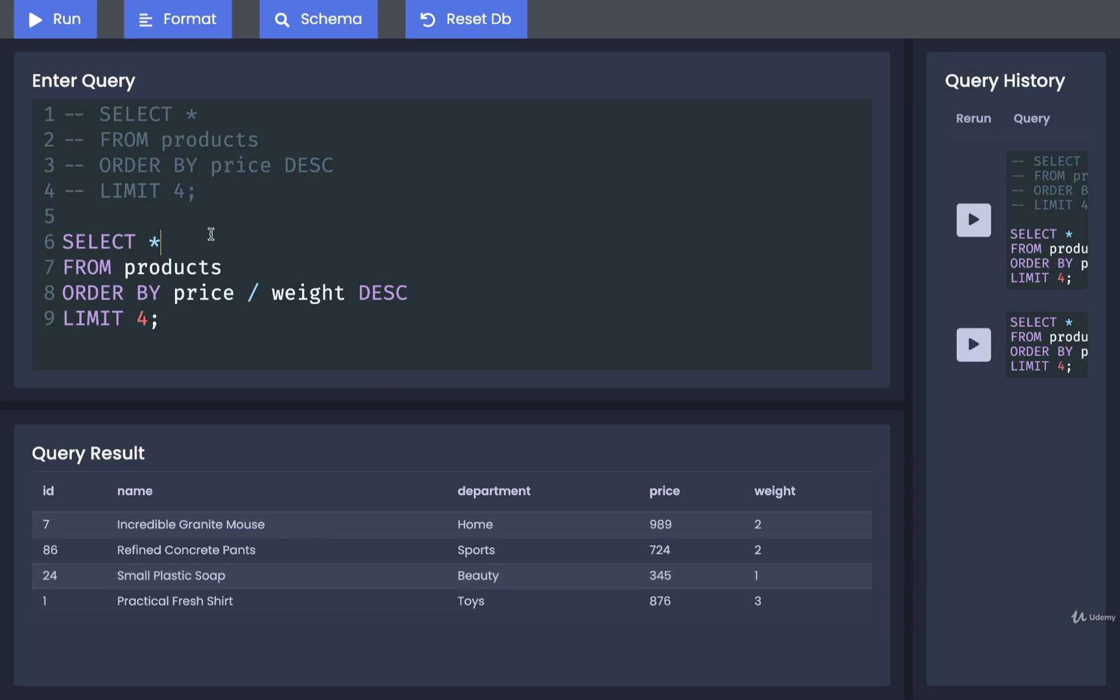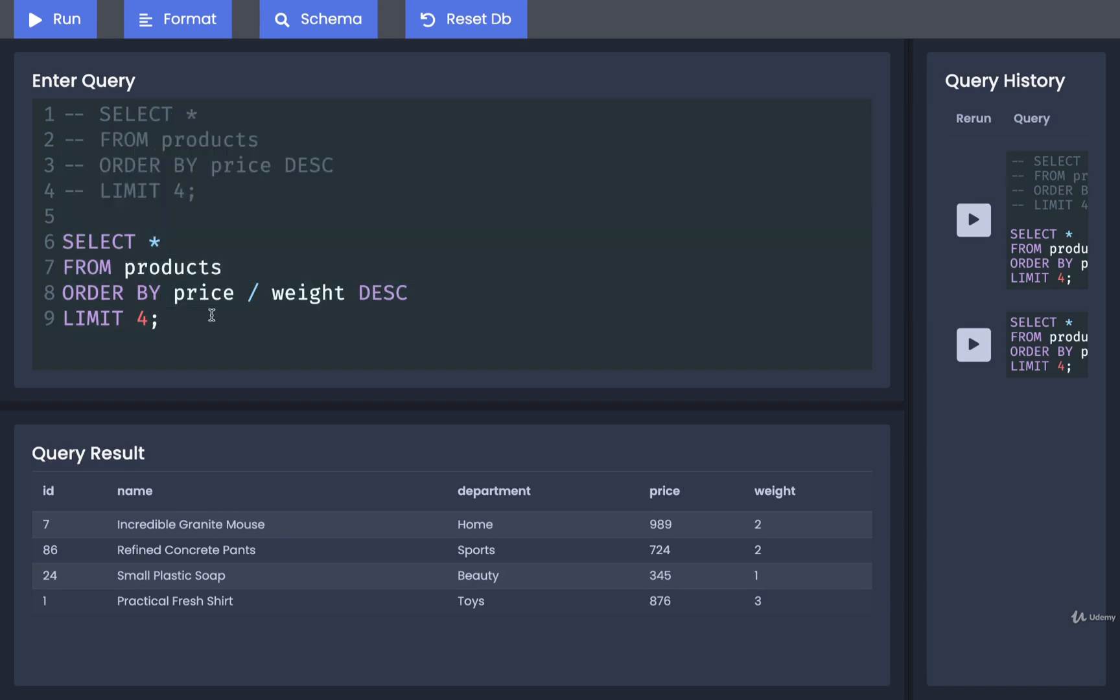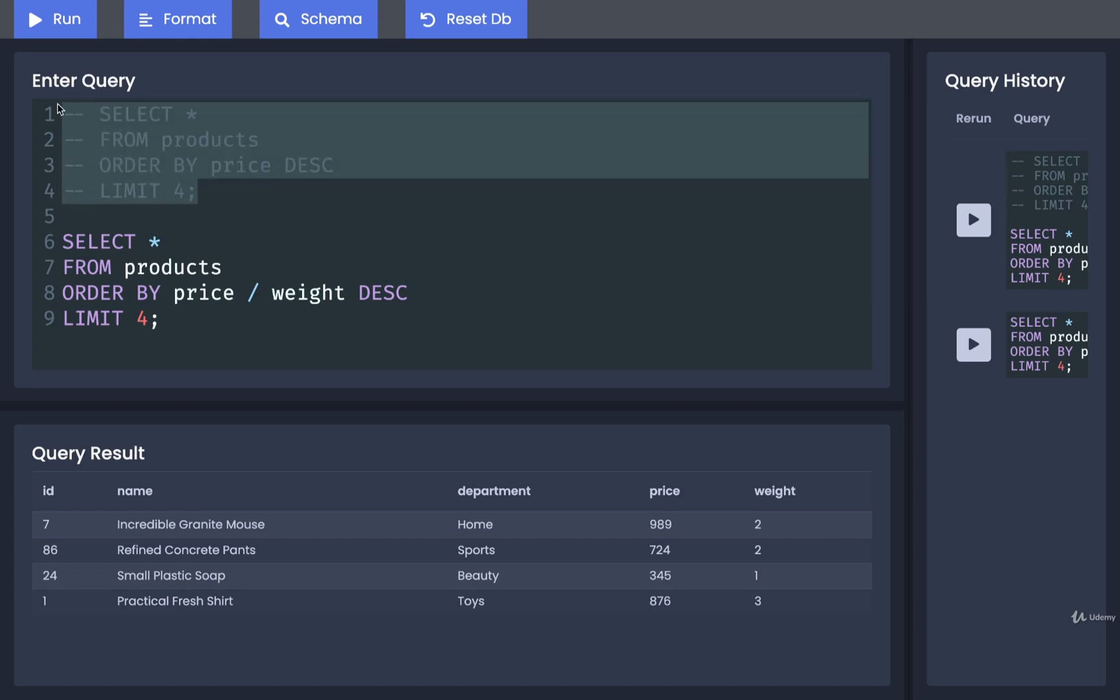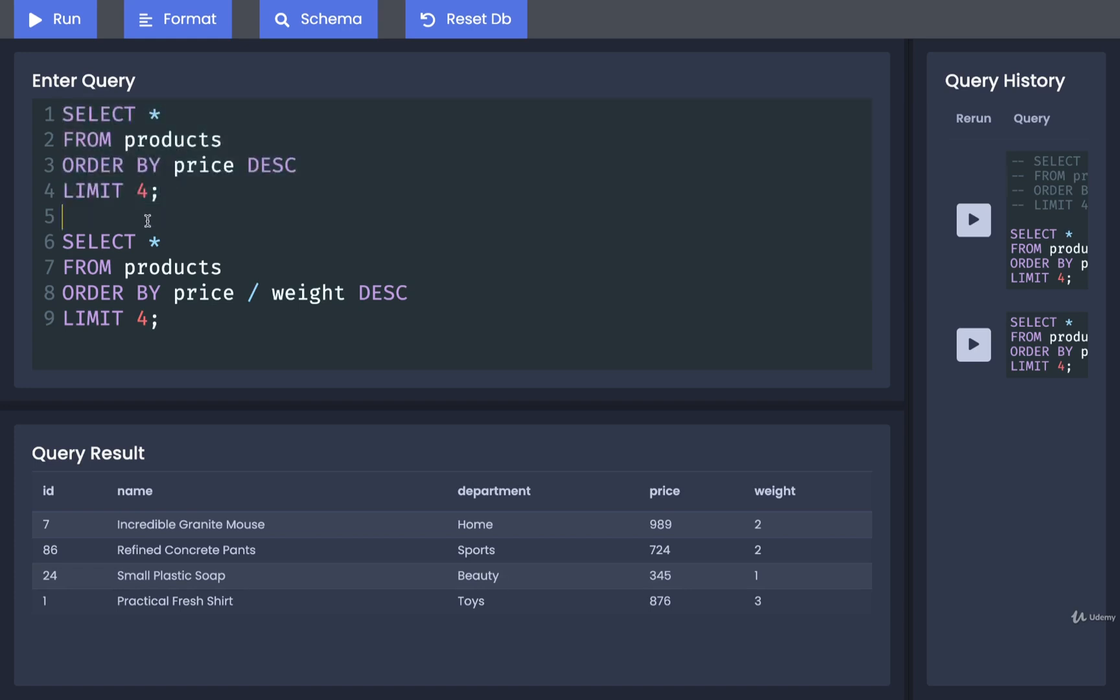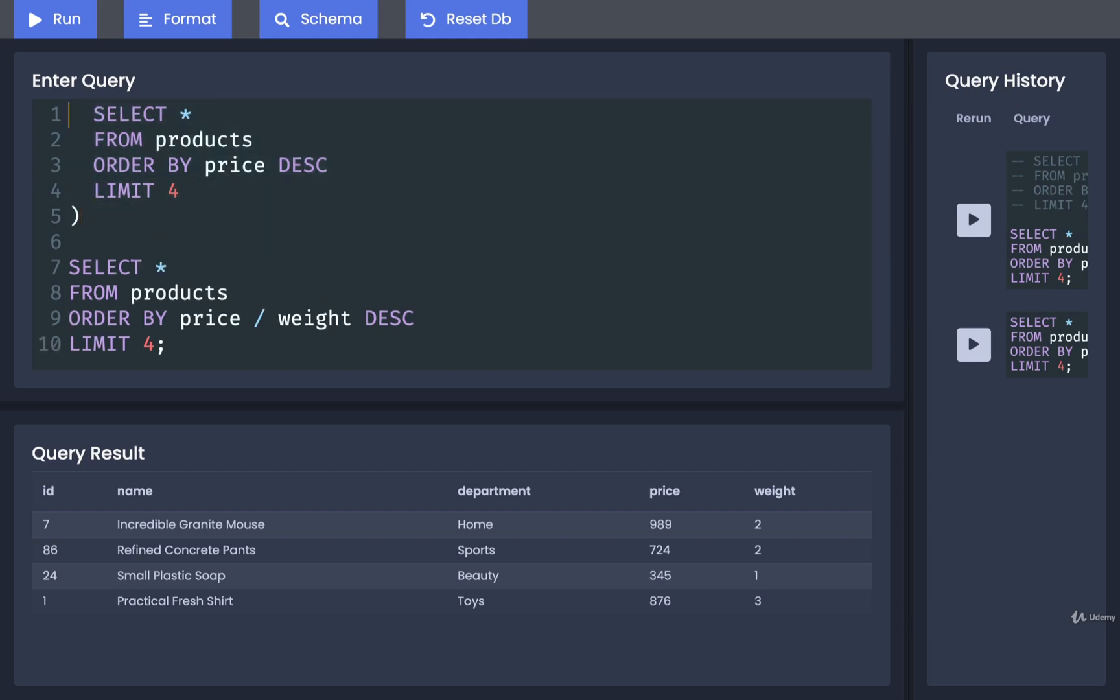So we now have two separate queries, and we want to somehow combine the results from both of them. Well, this is where the union keyword is going to come into play. So I'm going to uncomment both these queries, I'm going to remove the semicolon on the top one, and I'm then going to wrap them both with a set of parentheses.